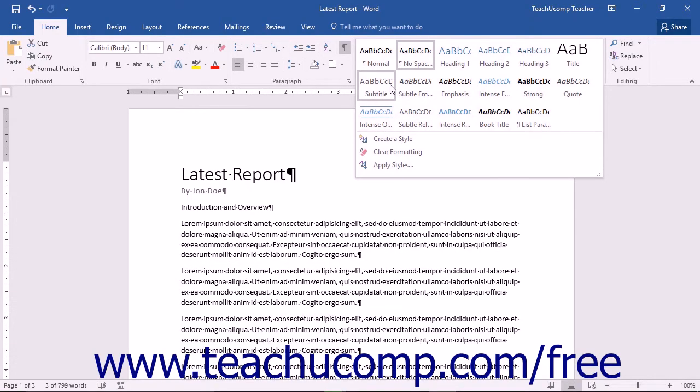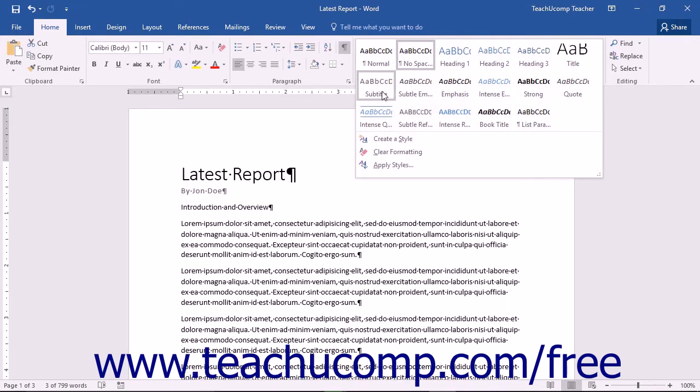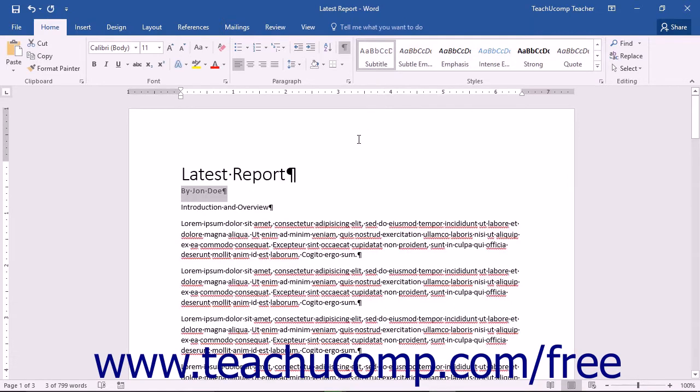If you have text selected in your document, hovering over a style choice will show you a preview of the style before you select it. Click on the style of your choice to apply it to the selected text in your document.